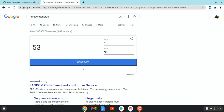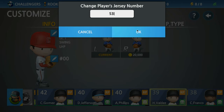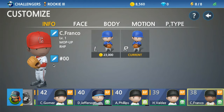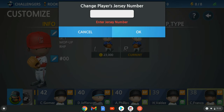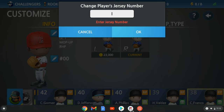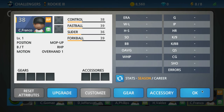Alright, 53. I'm getting so many numbers in the 50s. Oh, I saw my pitchers.